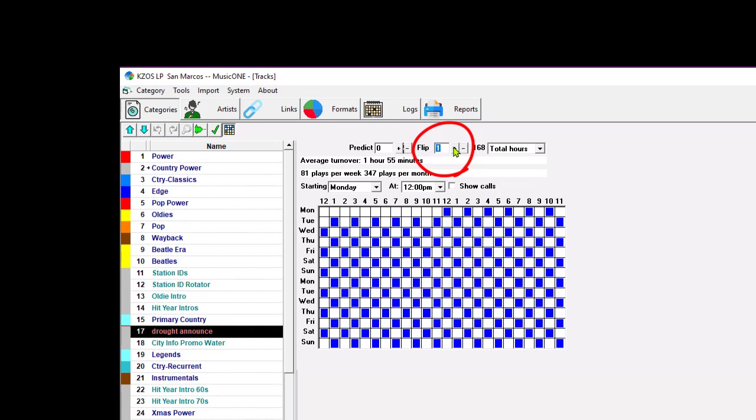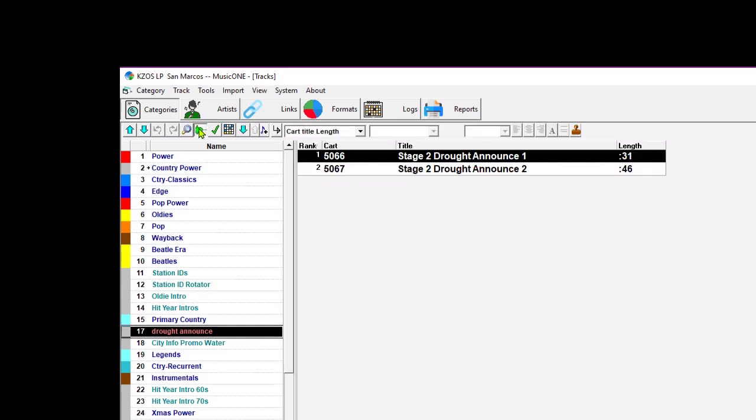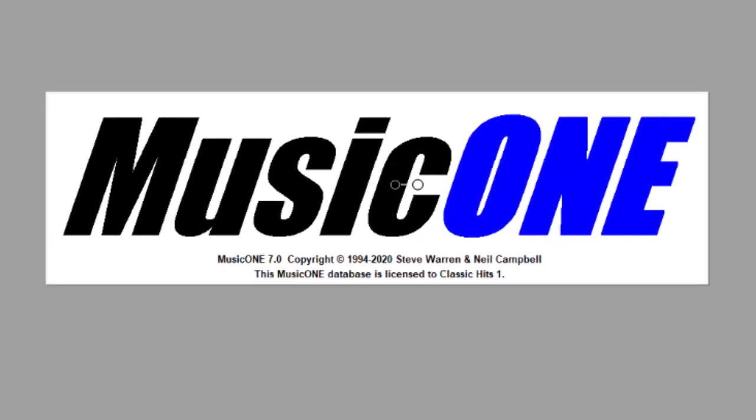then these two announcements will each be scheduled in the odd hours on one day, the even hours the next day, the odd hours the day after, the even hours the day after. And now, people who are commuting to work and listening at the same time every day will not hear the same announcement two days in a row.